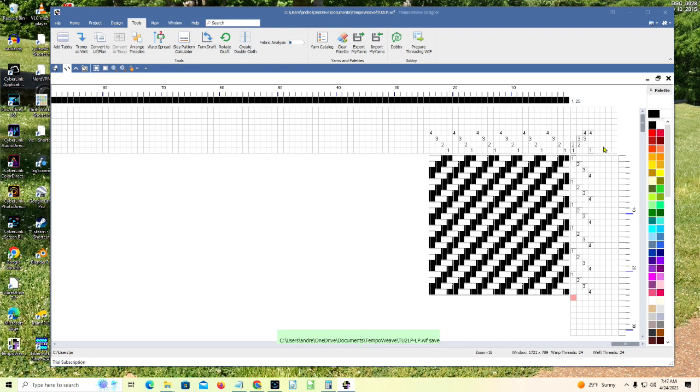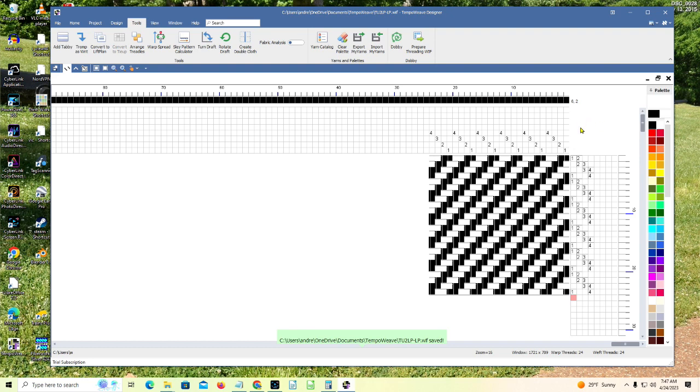And now watch up here. The tie-up part of this disappeared, but we now have a lift plan where originally I had just the 1, 2, 3, and 4. Now I have 1, 2, 2, 3, 3, 4, 1, 4, 1, 2, 2, 3, 3, 4, 1, 4, et cetera. There's my lift plan.